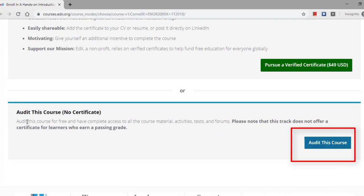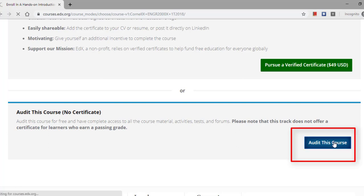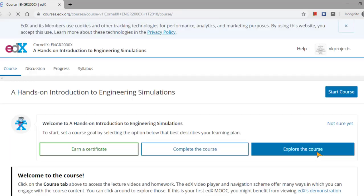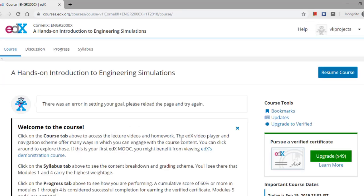Otherwise, you just audit this course because no certificate is required—you just need to learn that particular course only. If you need a certificate, you need to pay forty-nine US dollars. If you don't need the certificate, you just press audit this course.